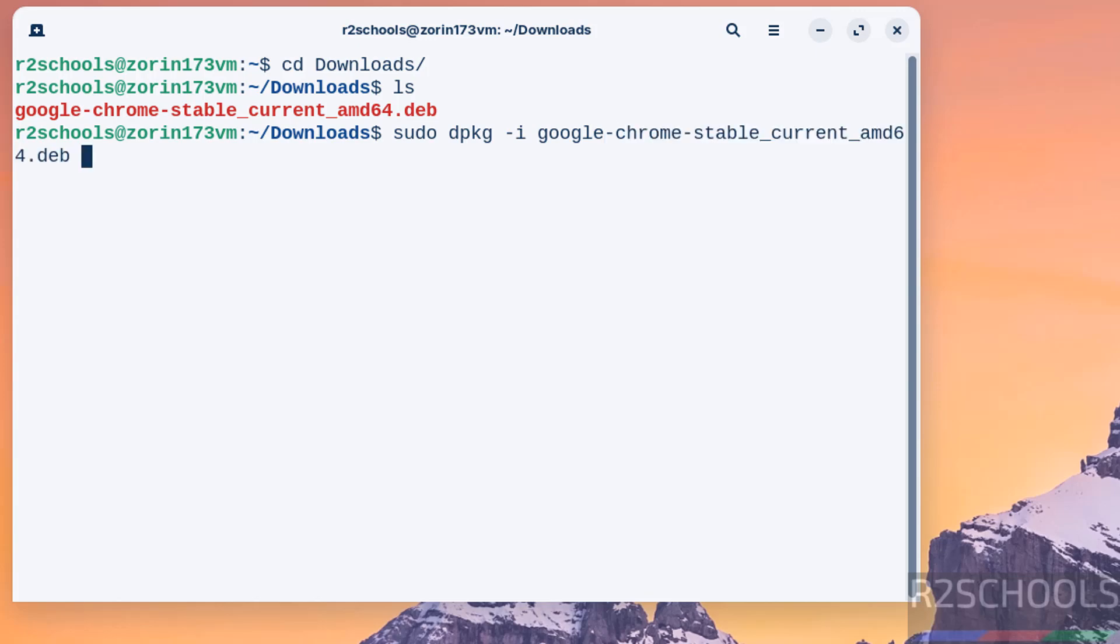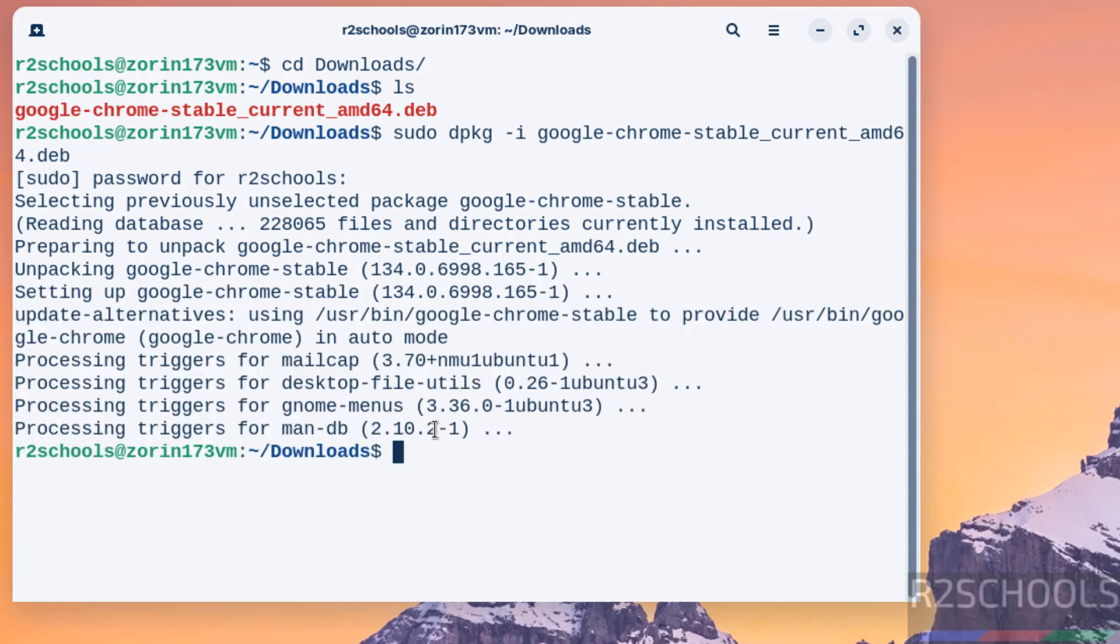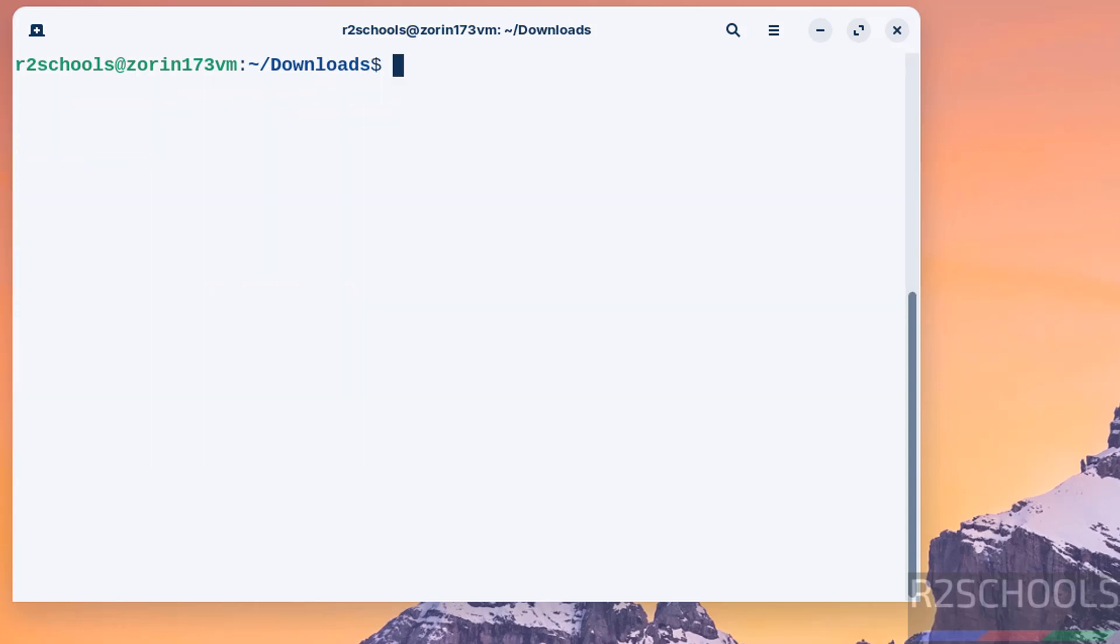Autofill the .deb package name and hit enter. Provide the password for the sudo user and hit enter. We are installing Google Chrome stable version 134. Installation is completed.